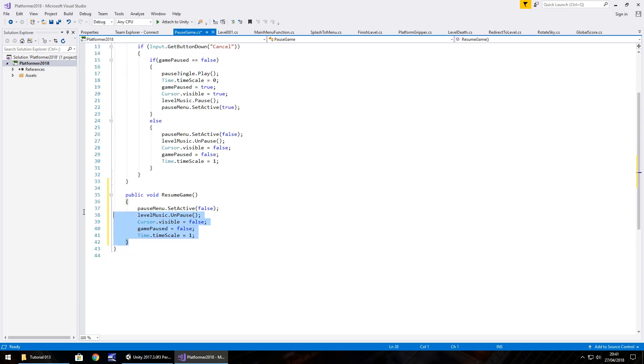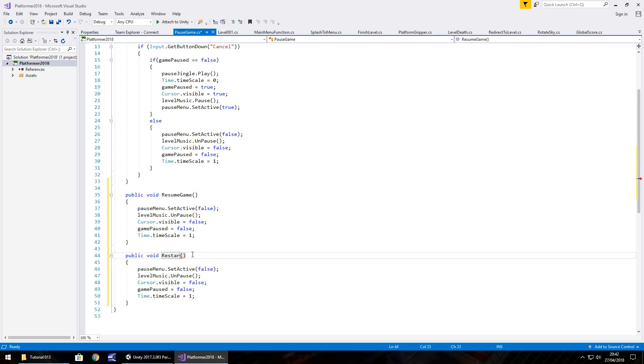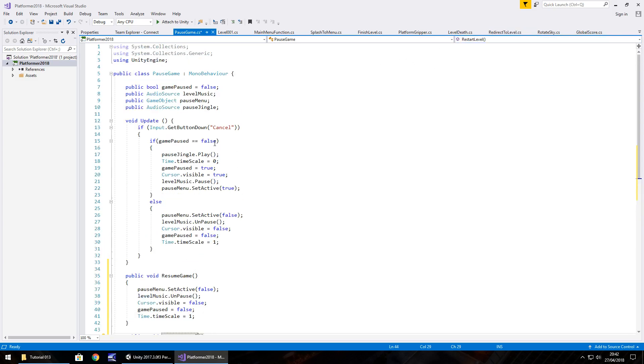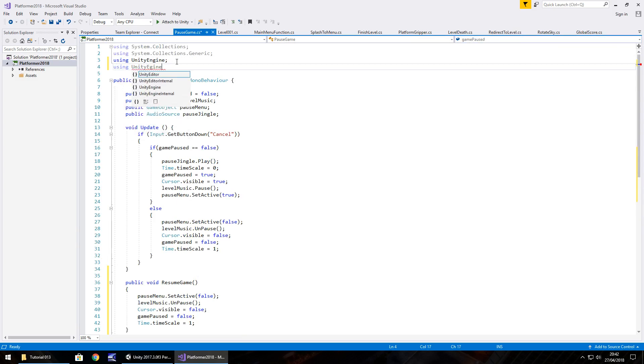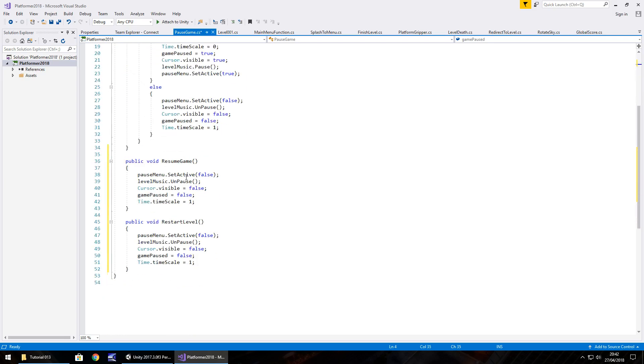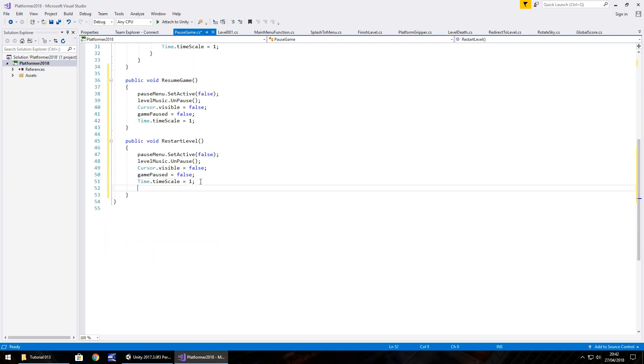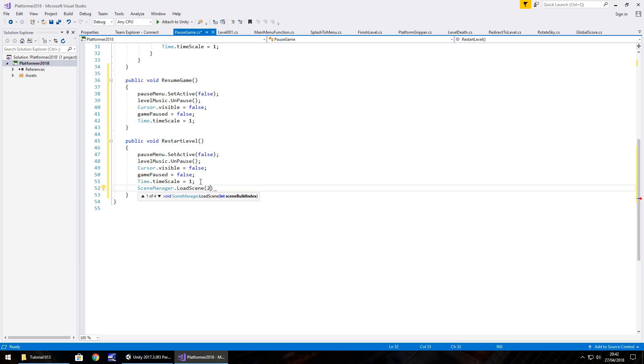Next thing, hold control and C and copy everything there. Paste the method down there and let's call this restart level. Now the idea of what we're going to do is change our level back to the original level that loads us into everywhere, the redirect to level. So because we're doing that, we need to add into the namespace using UnityEngine.SceneManagement semicolon. So then after all this, SceneManager.LoadScene and in brackets two, because that's our redirect screen, semicolon.